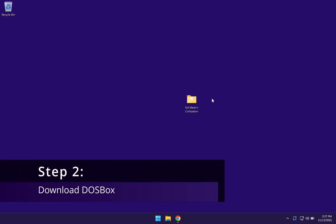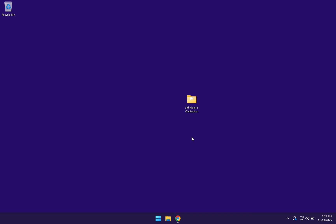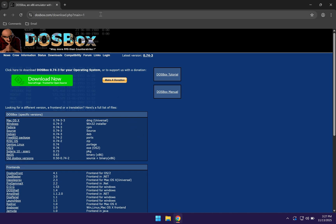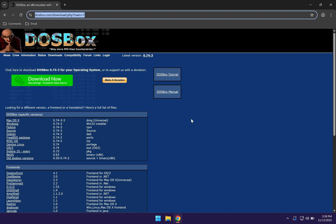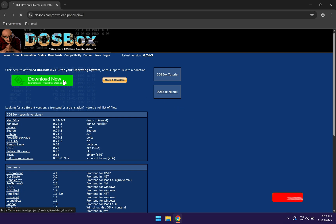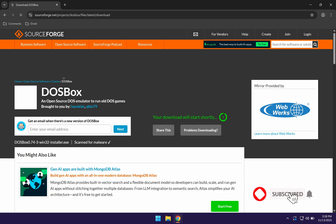Once you have the game files ready, you can go ahead to the next step which is downloading the DOSBox emulator. So you just want to come to this website. I'll be leaving a link in the description. And when you're on here, you want to click on the green download now button.